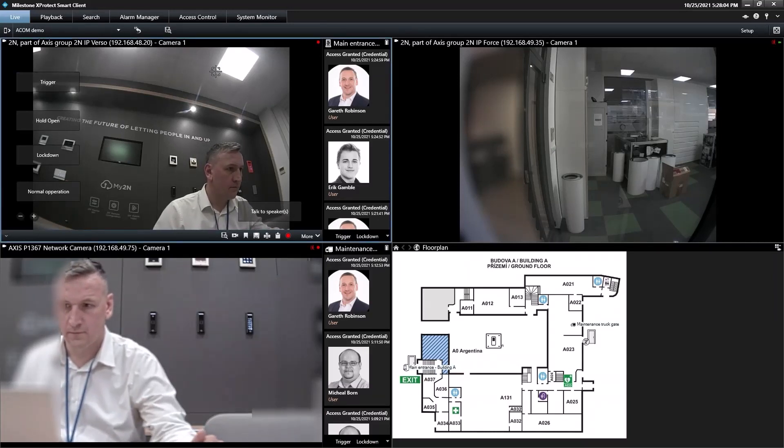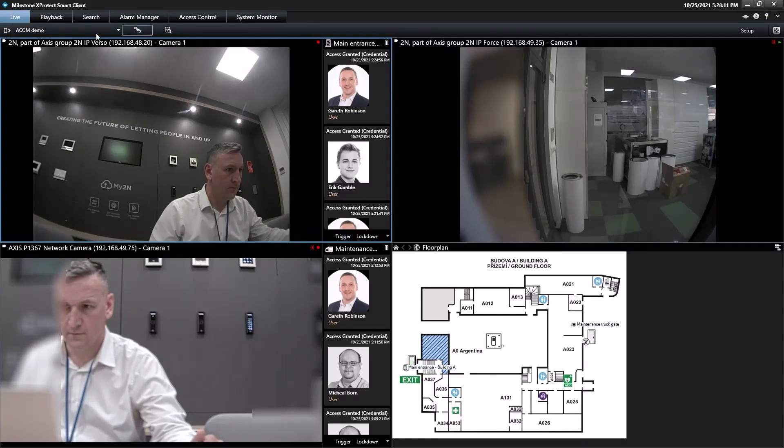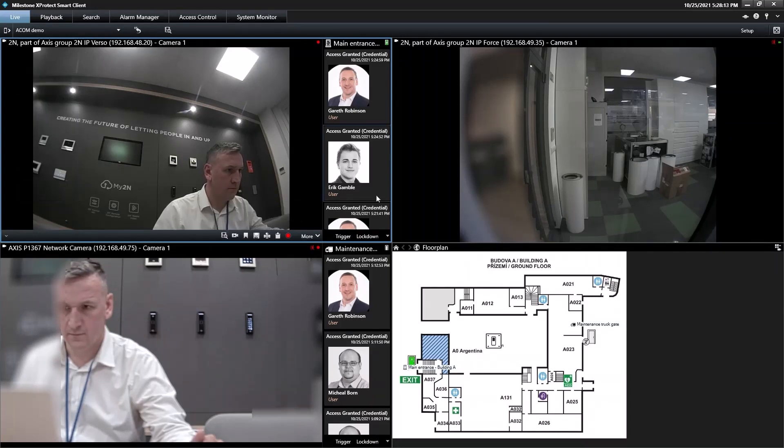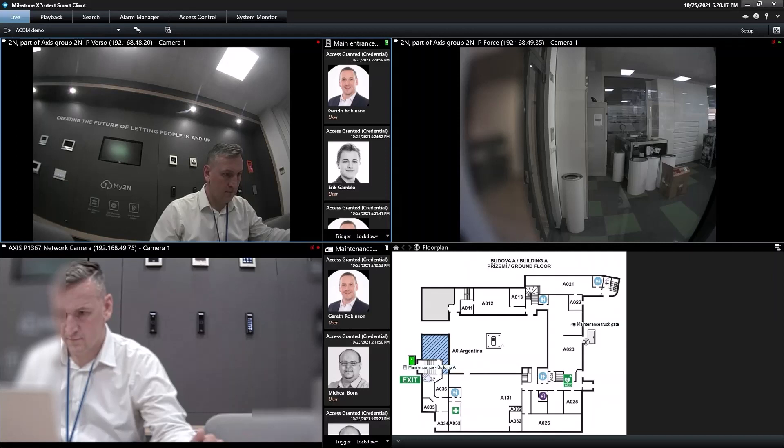When I trigger the door opening overlay, the door state icon here changes to green to show the door has been opened. This is easier to see in map view as the icons for the doors are bigger.